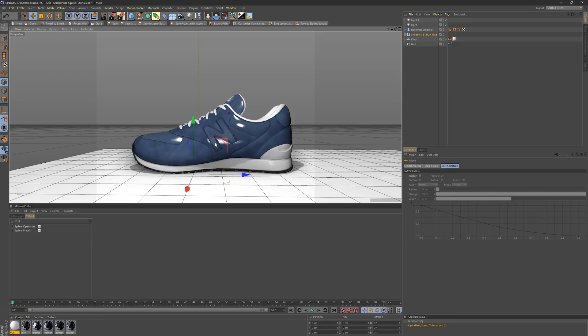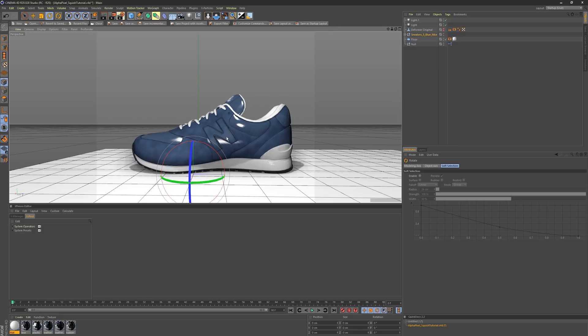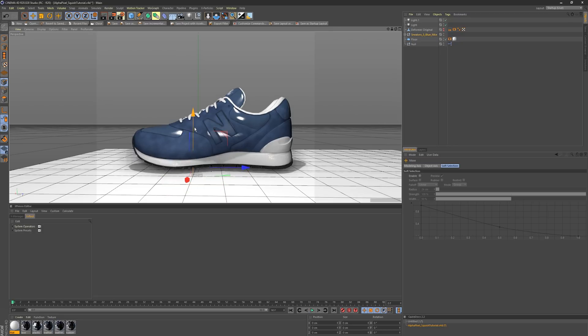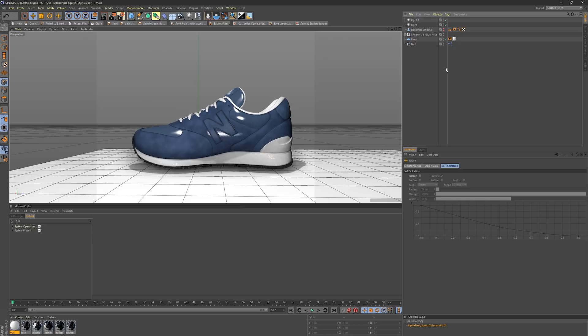This is just a nice and easy way to be able to animate your objects without having to constantly move your object, adjust deformations, set keyframes, move the timeline, adjust keyframes. Now you can just set auto key, bring your shoe in, and start animating the way you want.